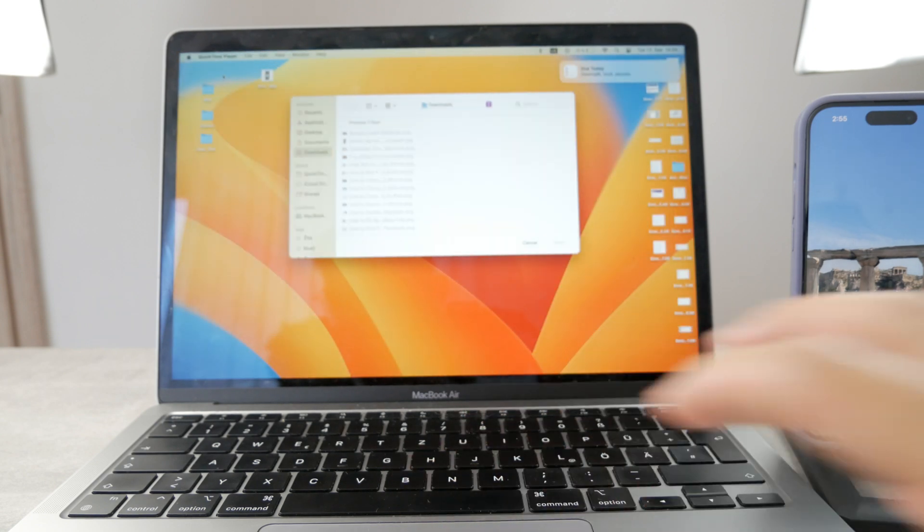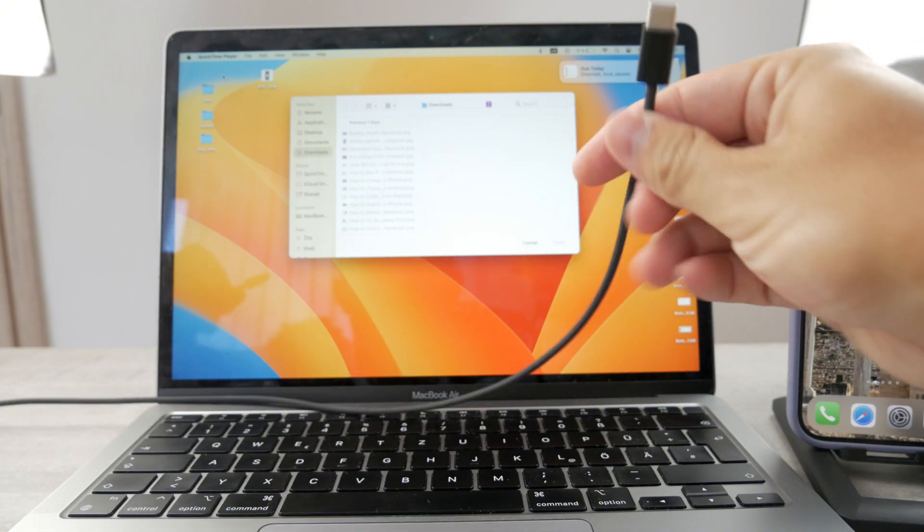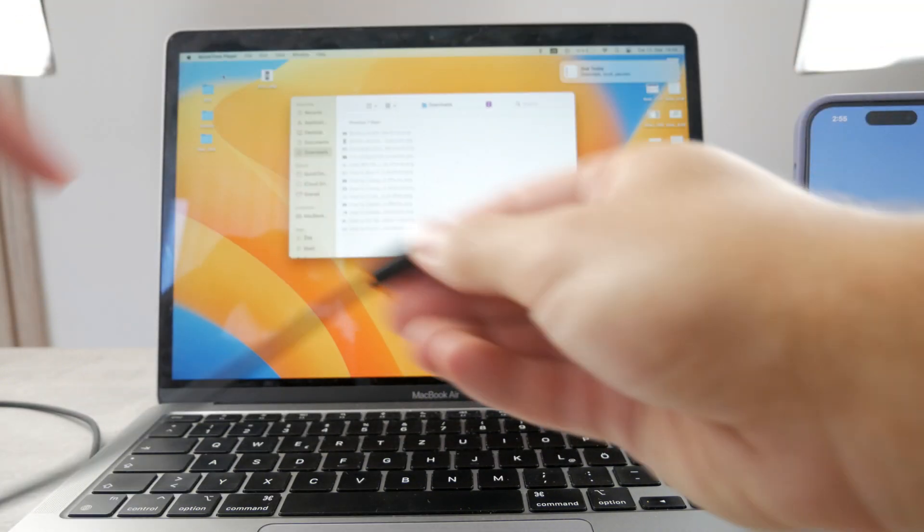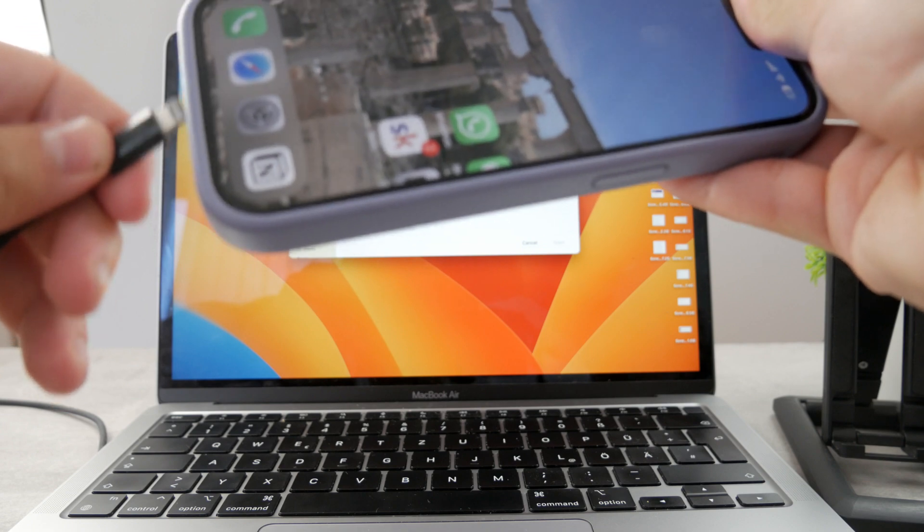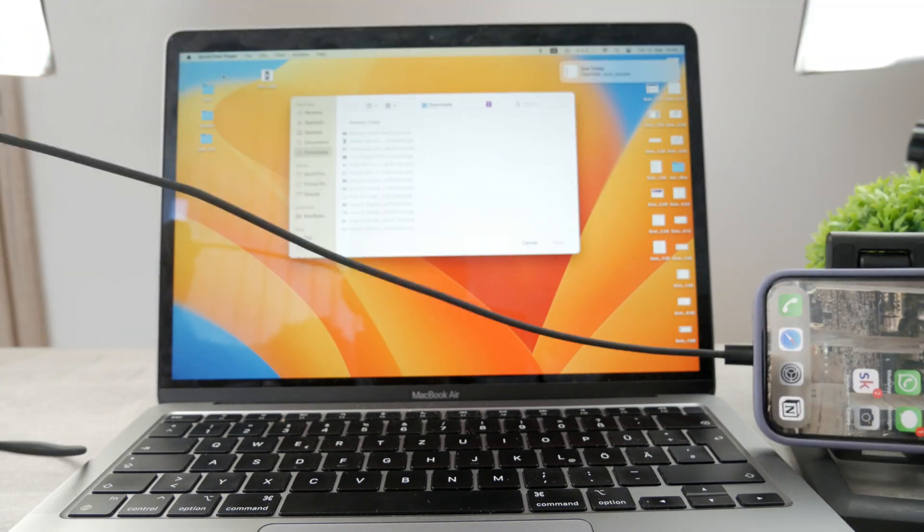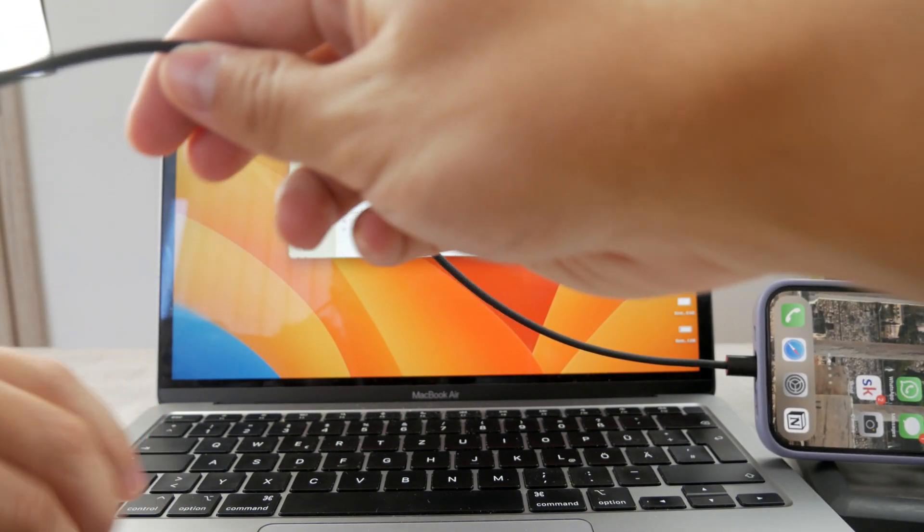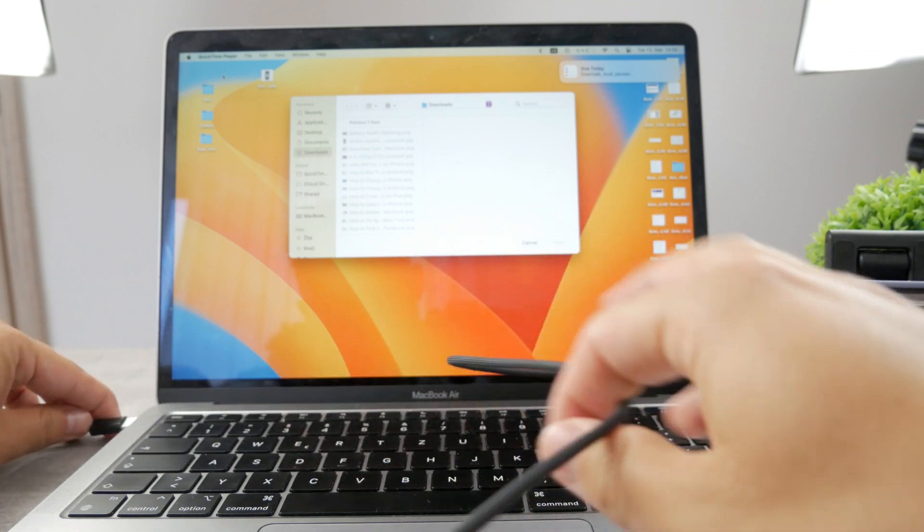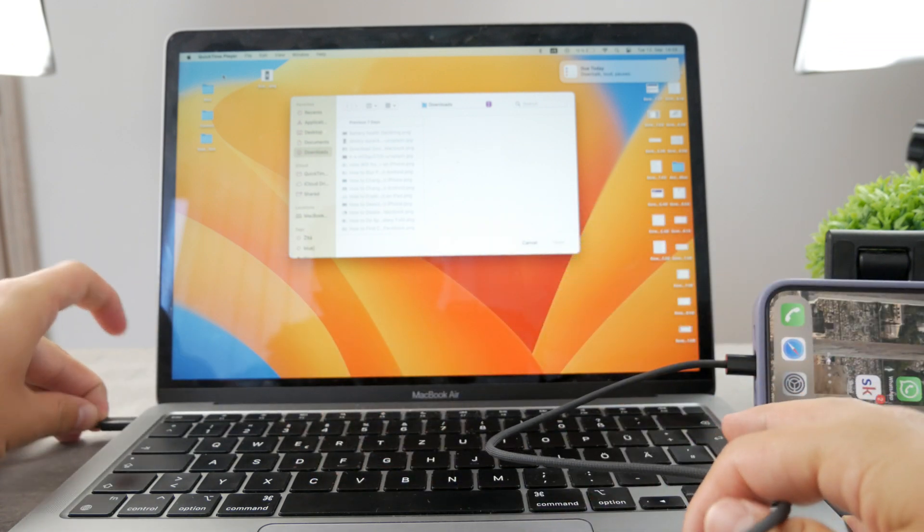Now, just grab a USB-C or any USB to lightning cable and connect your iPhone to it. So I'm going to bring out my iPhone, connect it like this, put it on to the side, and then connect the other side of the cable to the computer. Let me just do that right now.